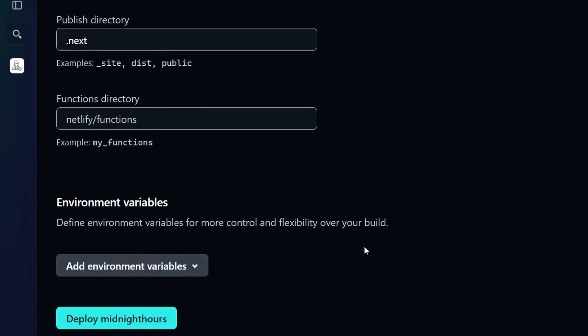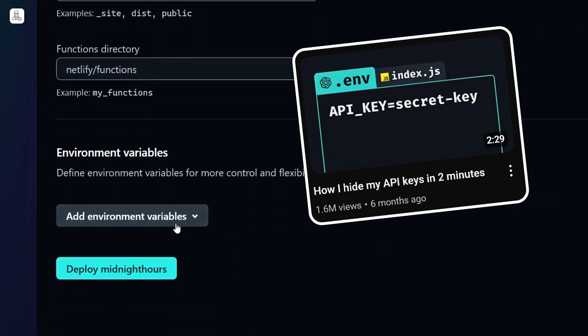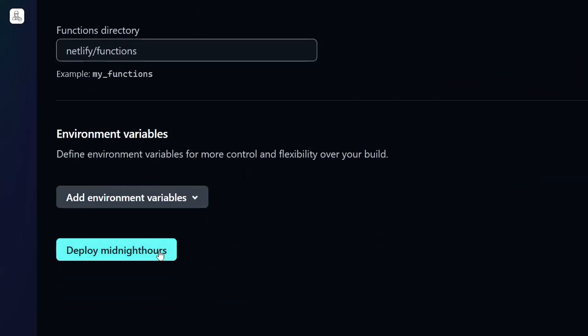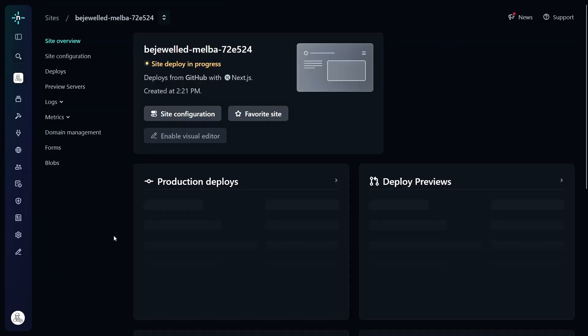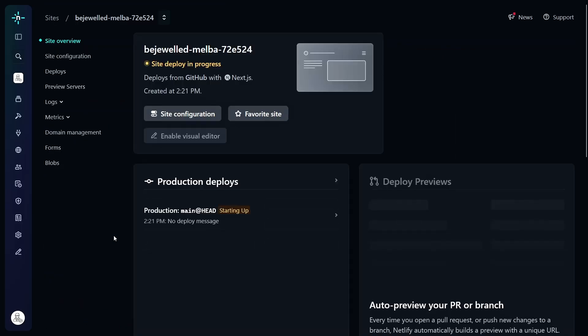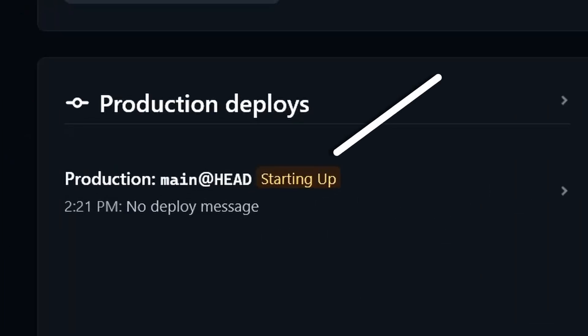If you're using environment variables .env file, you can add them here too. Once that's done, hit deploy and in a few minutes your site should be live. Now, every time you push a new commit to GitHub, Netlify will update your site for you automatically.